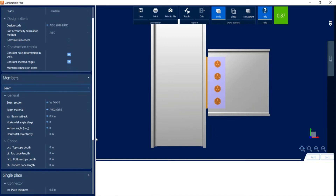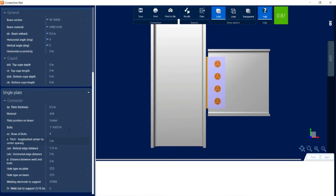You should go ahead and change those in another place in the program, because the program won't save that information if you change it here, as it would affect either the general configuration or the joint data. Scrolling down to see the single-plate connection information, we can see that as far as the connector goes, we can modify things like the plate thickness, the material, the bolting information, the types of bolts, and the welds used in this particular connection type.